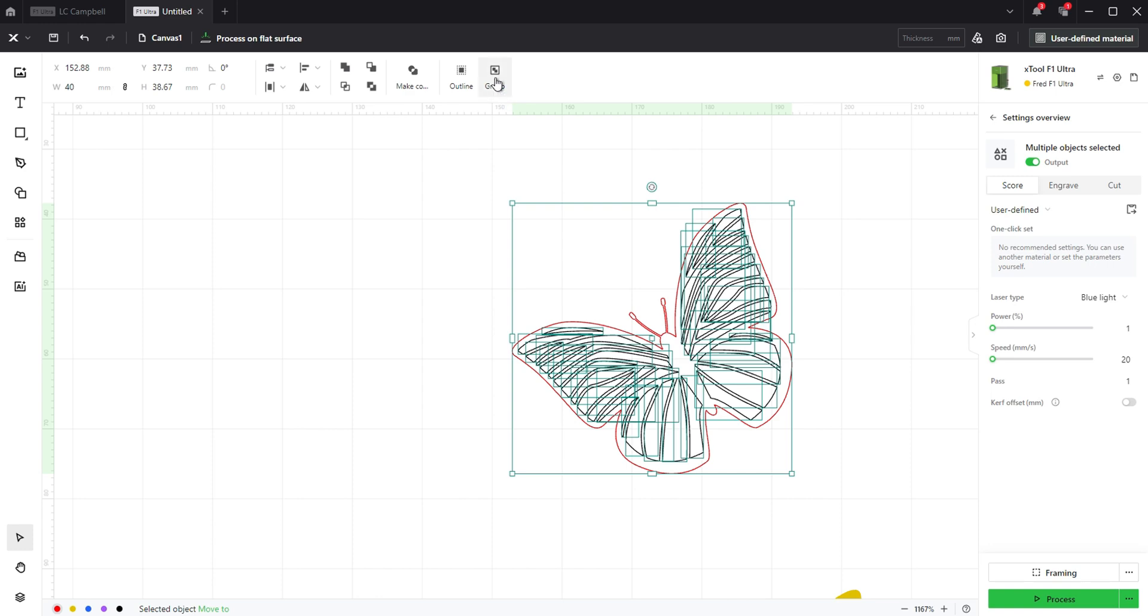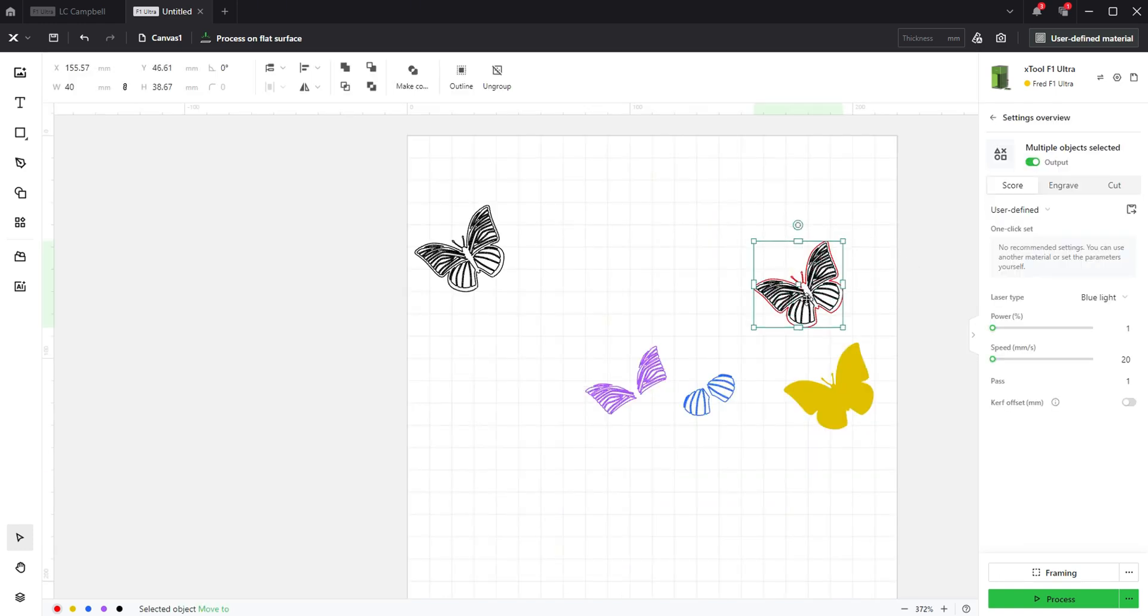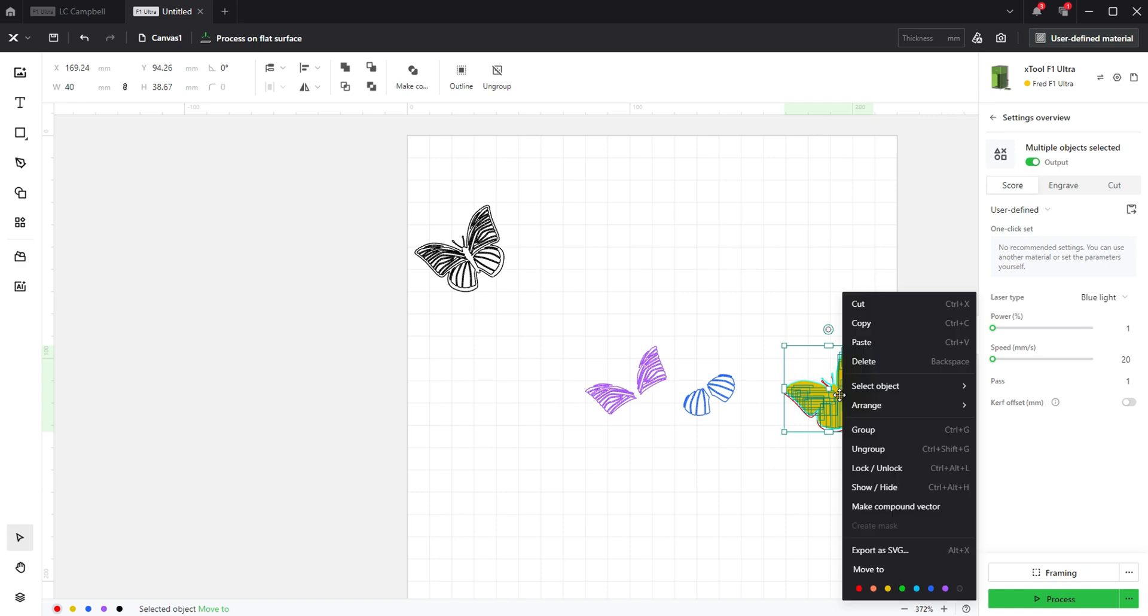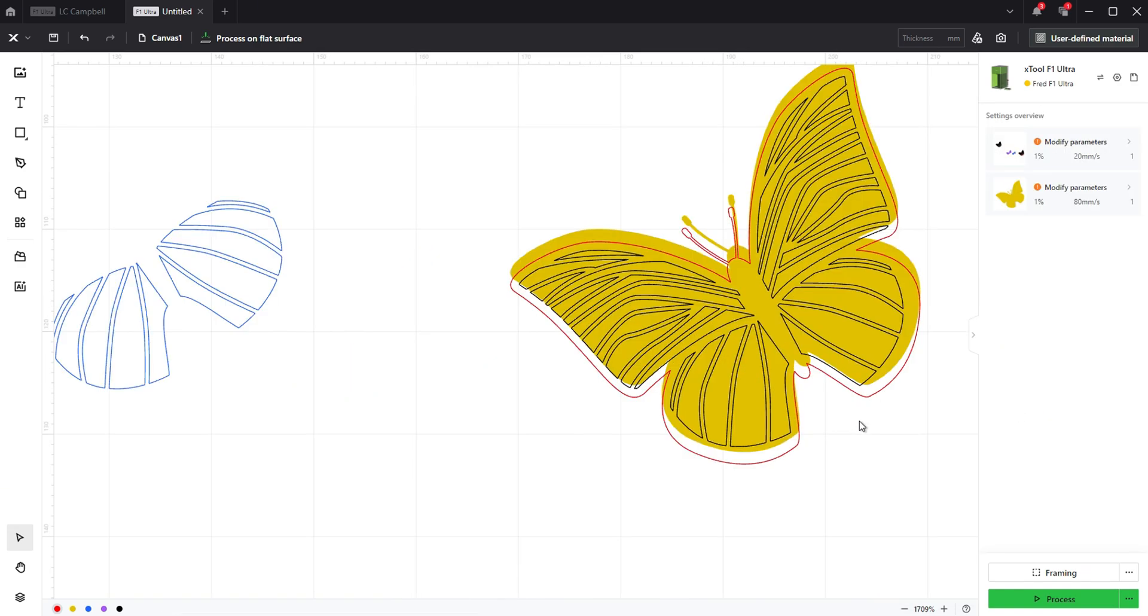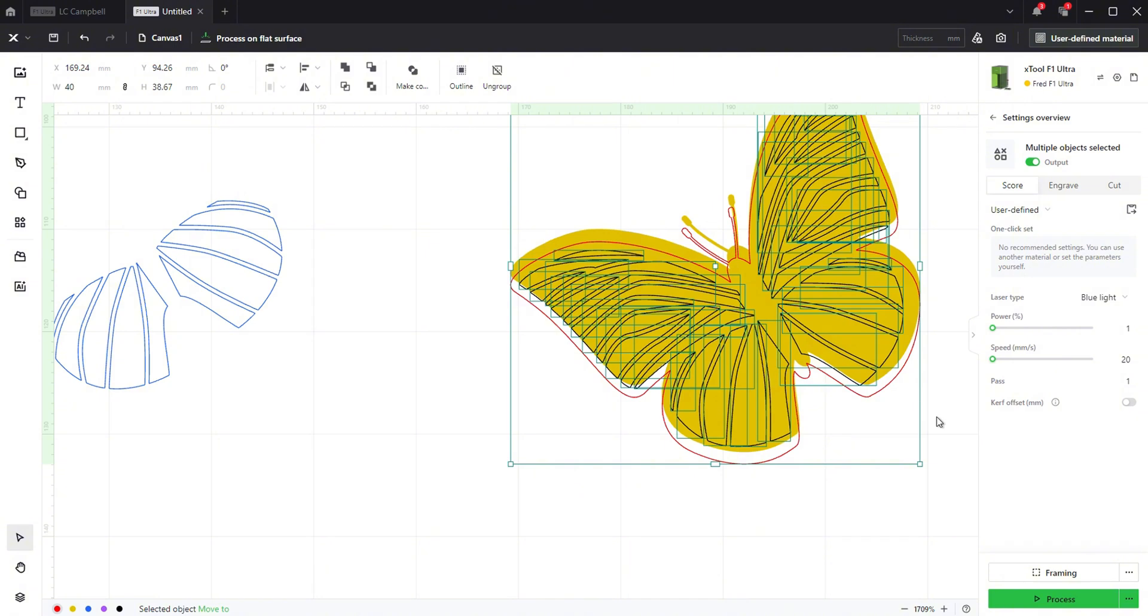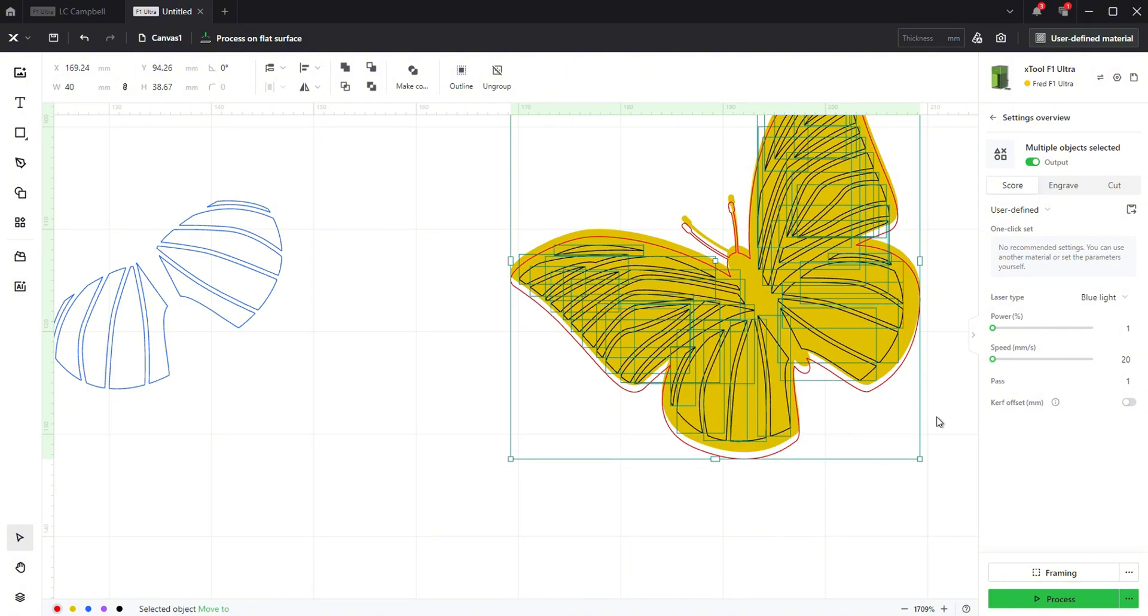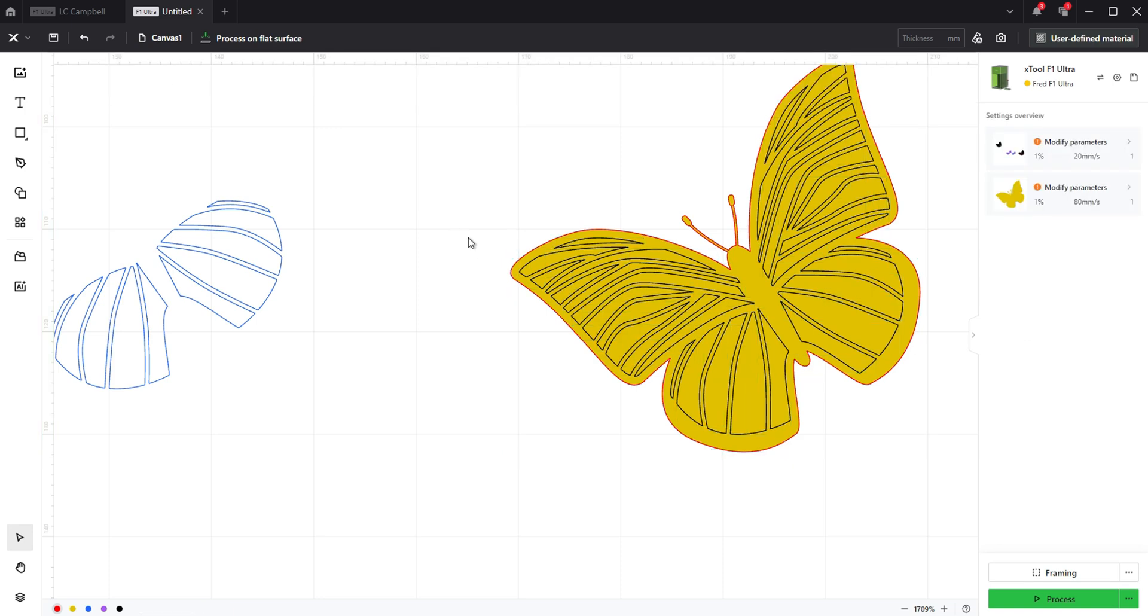Now select the image again and click on group in the toolbar. Position it over your background. If it gets hidden behind the background, you can right click while it is still selected and select arrange bring to front. You can make final adjustments using the arrow keys on your keyboard with the top layer selected.